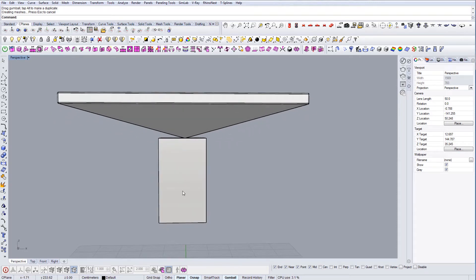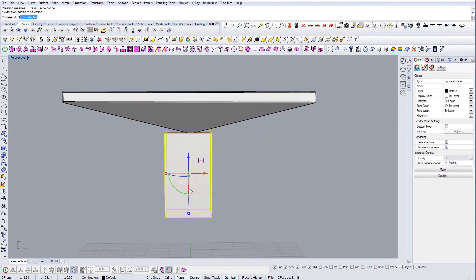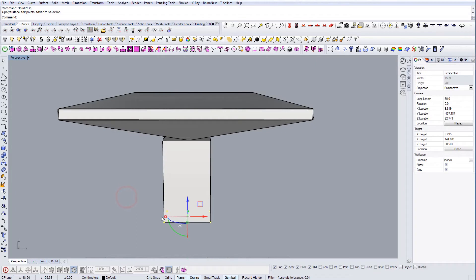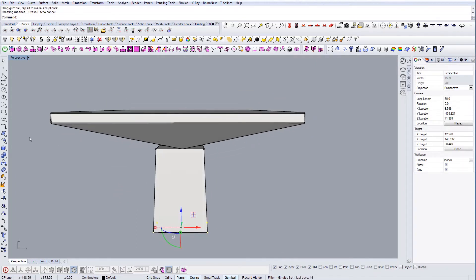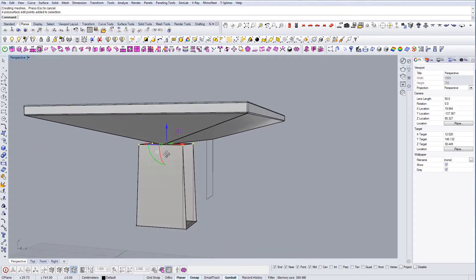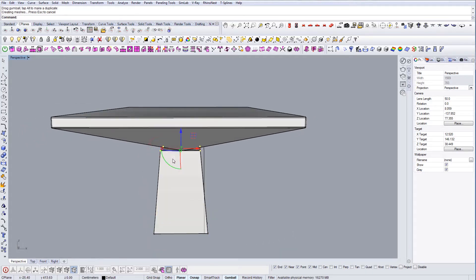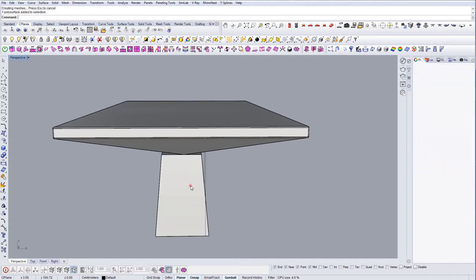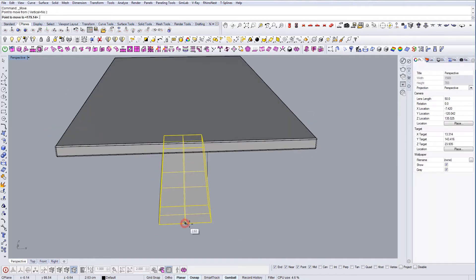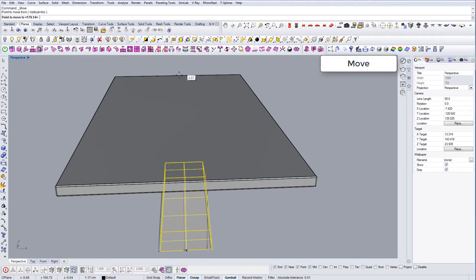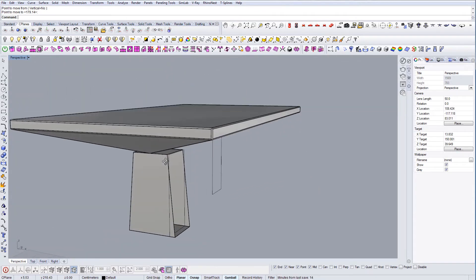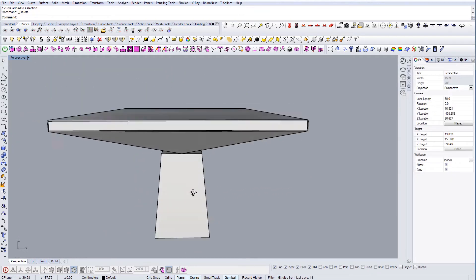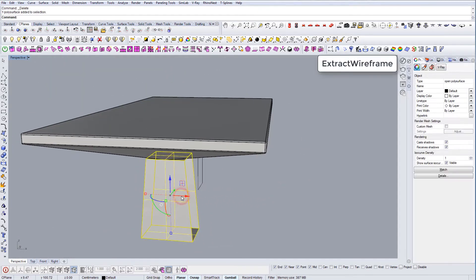Now based on these I can extrude the geometry to see what's gonna happen. Yeah, something like this. I can see that it's actually wider at the bottom, something like this. Okay, move this to the center.